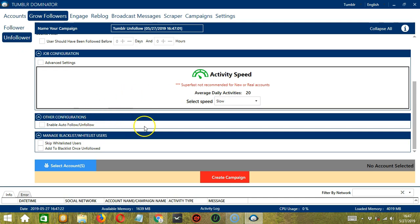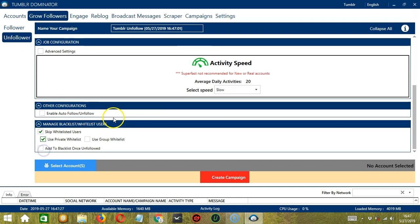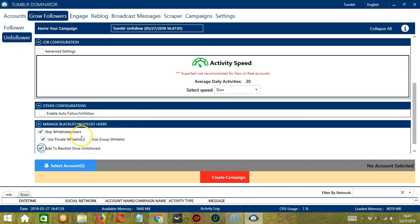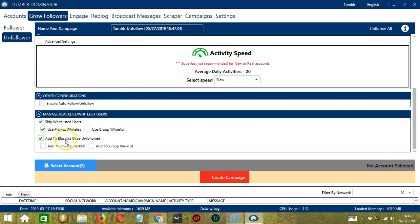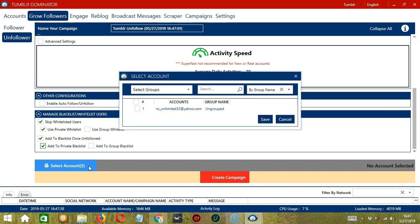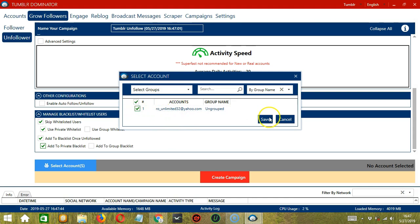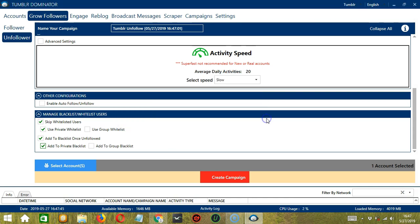Then let's skip Whitelisted Users, Private Whitelist. And let's add to Blacklist once unfollowed. So let's add them to a private blacklist. When you're ready, let's click the blue button, Select Account or Accounts. In this part, you can select multiple Tumblr accounts. Since we only have one, let's go with that by checking the box. Then click Save.